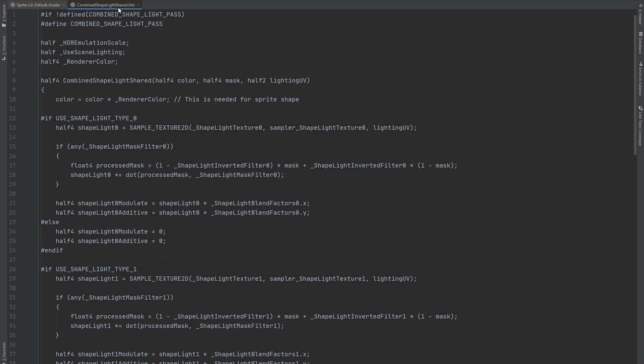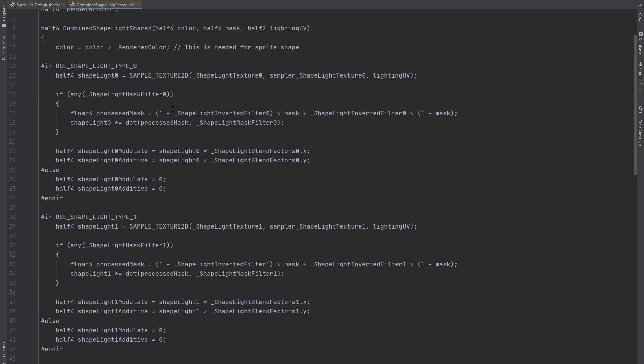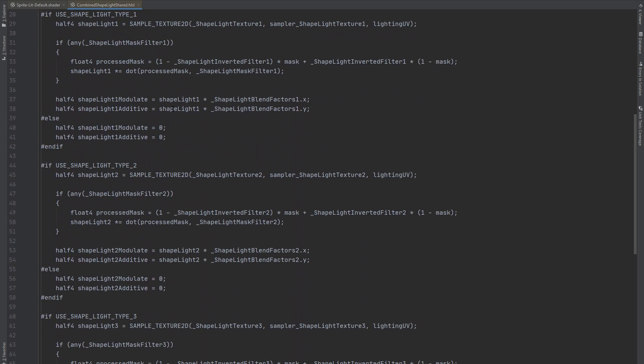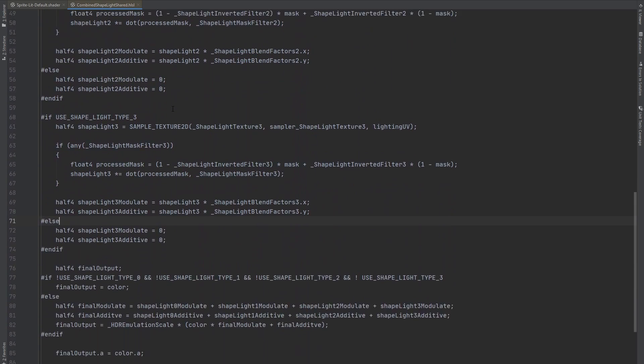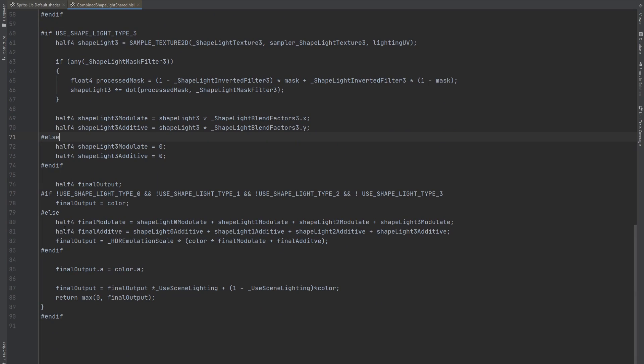And this is exactly where the magic happens. This function samples all 4 light textures and mixes them into a final color. All I had to do was clone this whole shader and modify it a little bit.